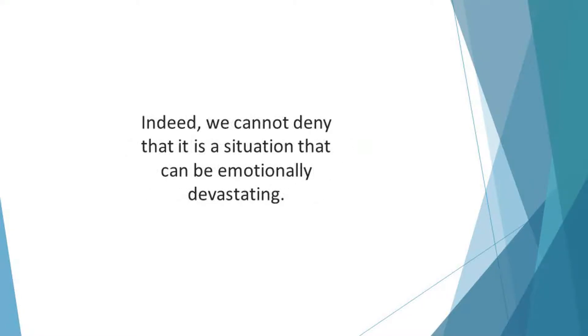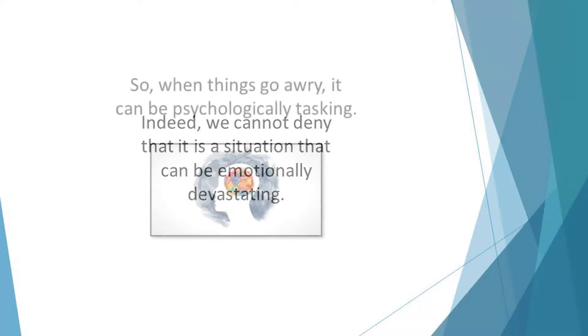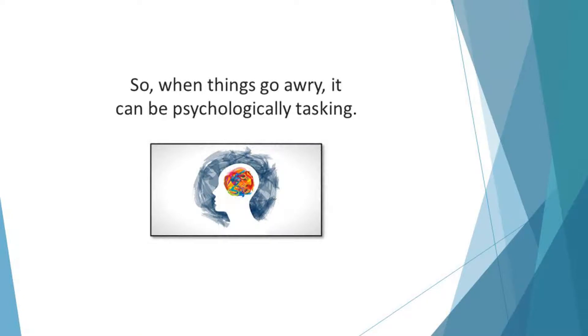Indeed, we cannot deny that it is a situation that can be emotionally devastating. After all, in an ideal case, people marry because they are in love and hope to spend the rest of their lives in the loving arms of each other. So when things go awry, it can be psychologically tasking. Nonetheless, you have to move on.